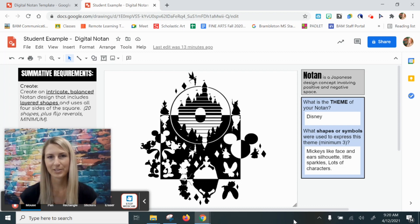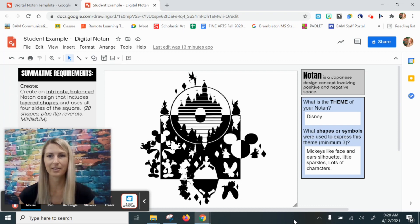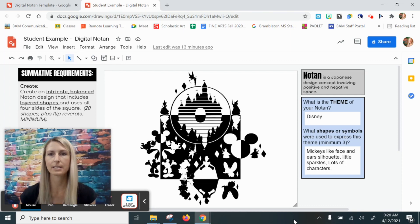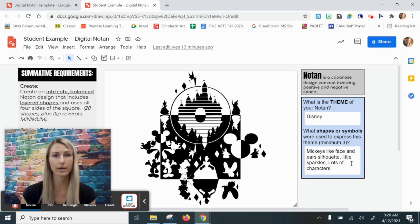First, let's check out this student example. Her theme was Disney and you can see that she listed some of the shapes or symbols that she would use to express this theme.